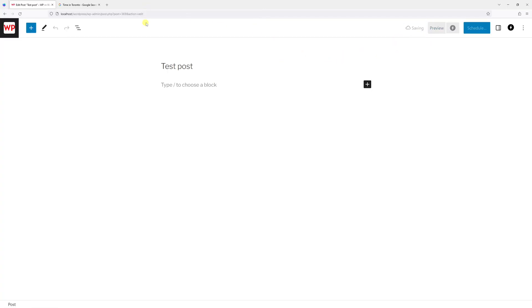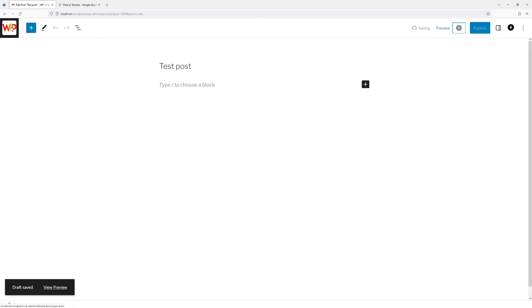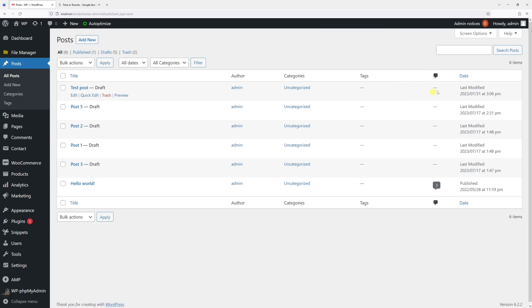Once it's completed, you'll notice the new timezone will be reflected. As you can see, it's July 31, 3:06pm, which is correct.